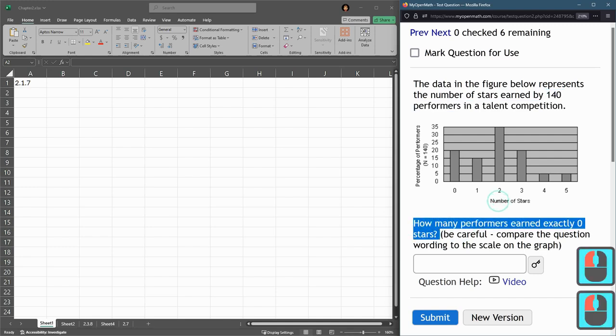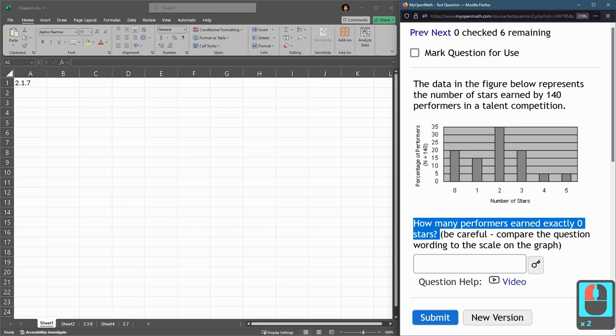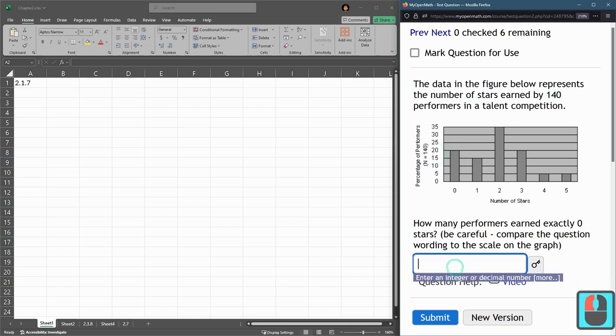We have number of stars across the bottom. Here's the zero star bar. If you look up at the top, it's 20, but you have to be careful because 20 is not the answer here. It says how many performers.